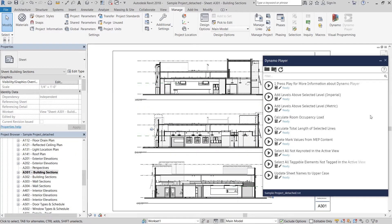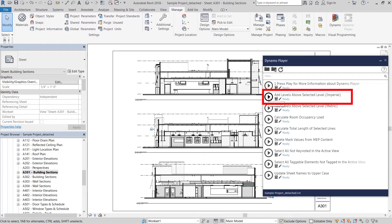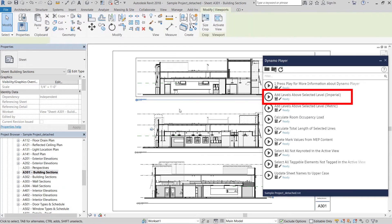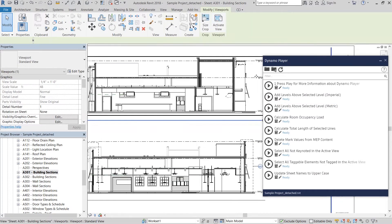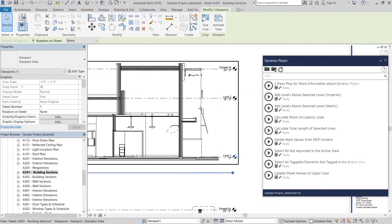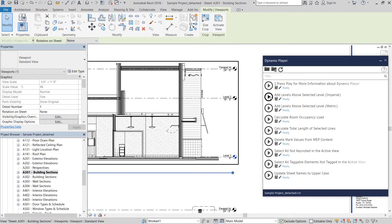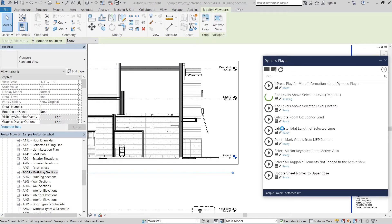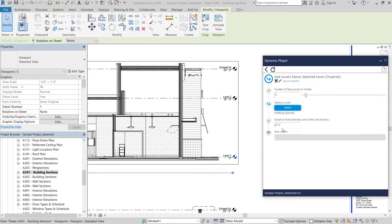Another pretty useful script that's loaded in your Dynamo Player folder is adding a single or multiple levels above a selected level. I'm going to select the imperial version of this script since my project is not in metric. When I run it, it's going to ask me to select a particular level and I'm going to select level two.